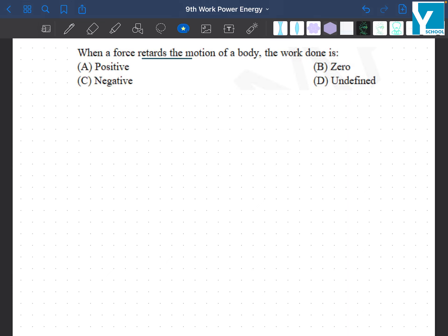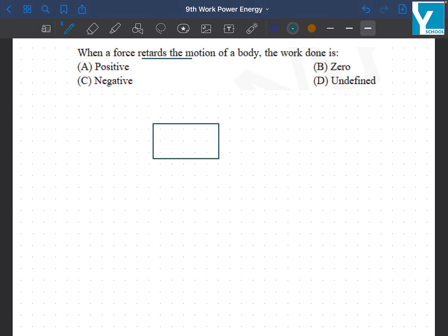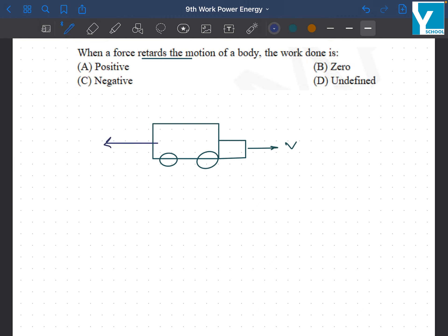So if we have a car here, moving in the positive direction — this is the direction of its velocity — and then a force is pulling it backwards, then the force and displacement are antiparallel to each other; they are in opposite directions.